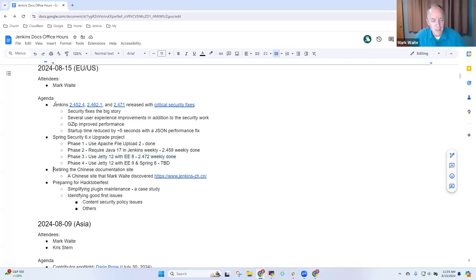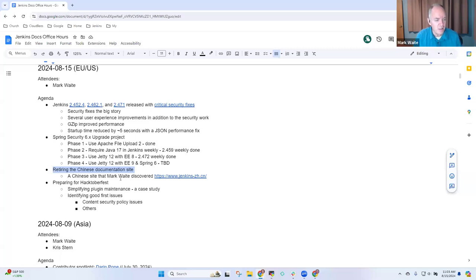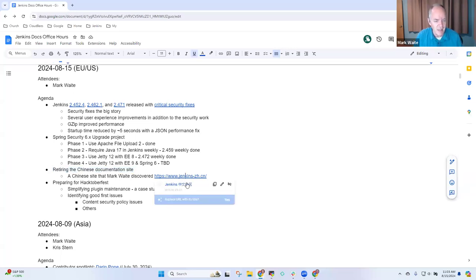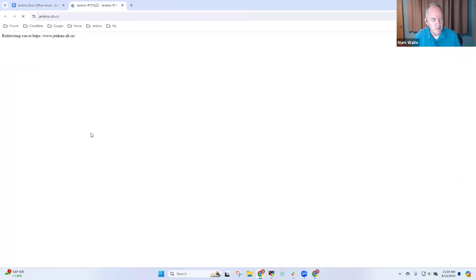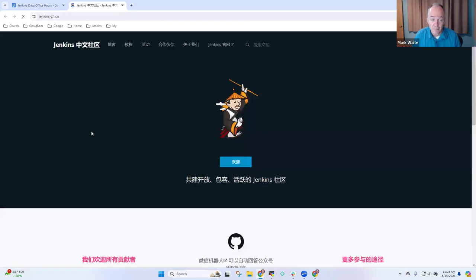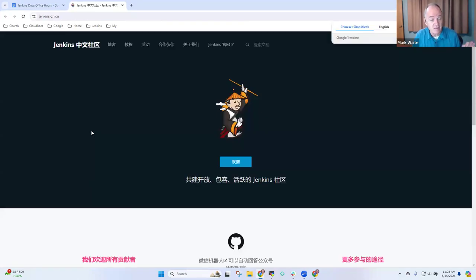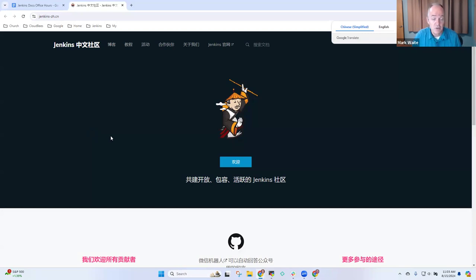Next topic was Chinese documentation. In addition to the standard Jenkins documentation site, there is an extra Jenkins site that is not managed by the Jenkins project. This is another site where Chinese users can find information about Jenkins.